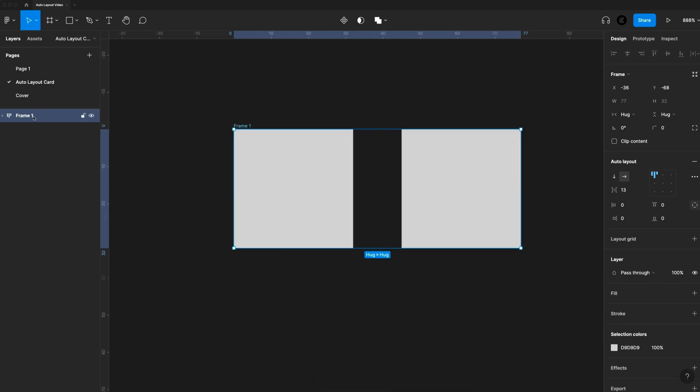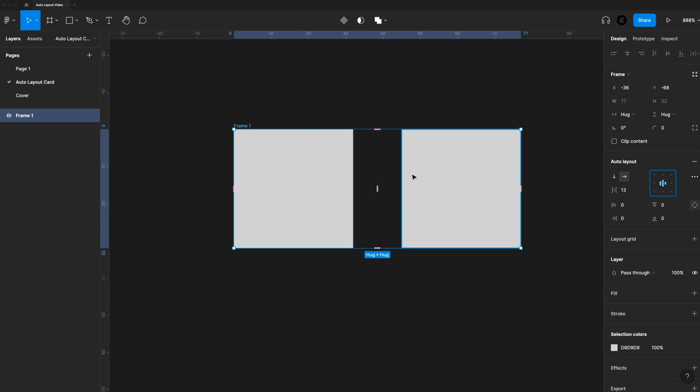You'll notice now in our layers, we have a frame, and this icon lets us know that it is an Auto Layout. It also reflects the alignment of the children inside of this layout. So if we change that, you'll see the icon changes. So every time you use Auto Layout, it's going to utilize a frame as the parent element. So that way we can style this if we need to, which we will later in this video.